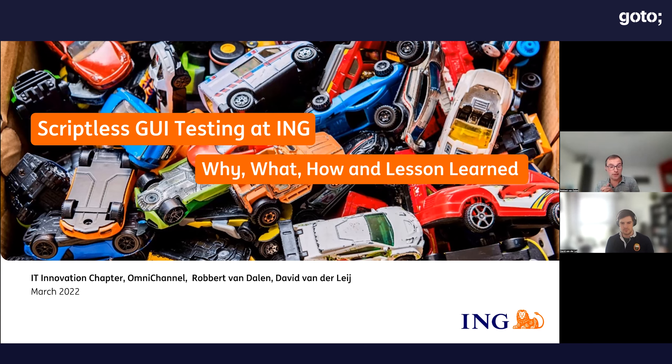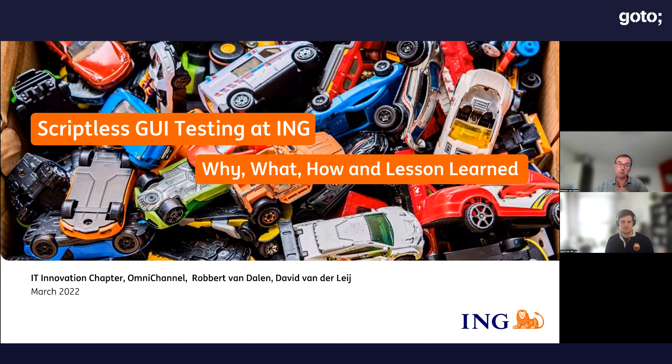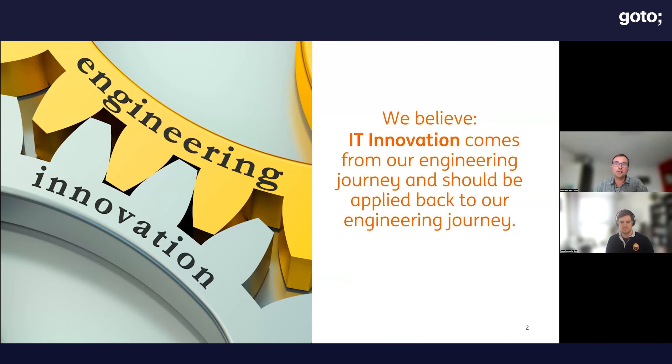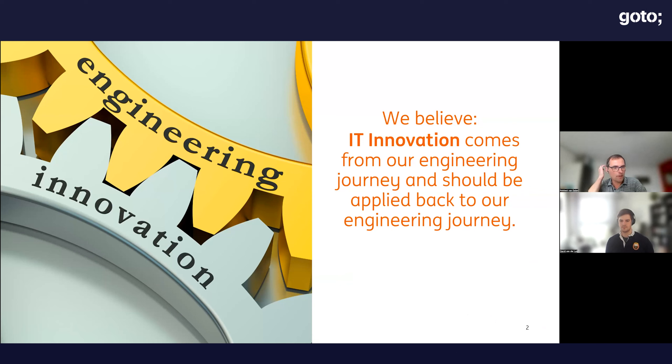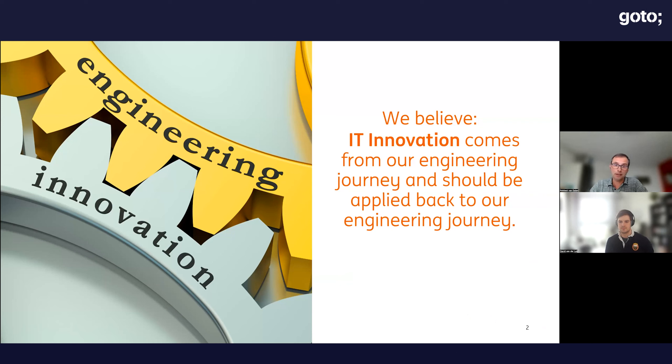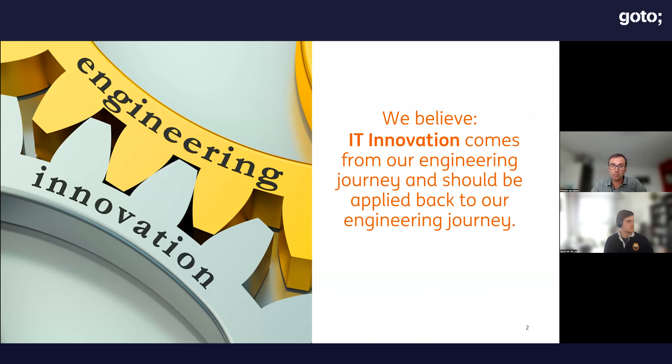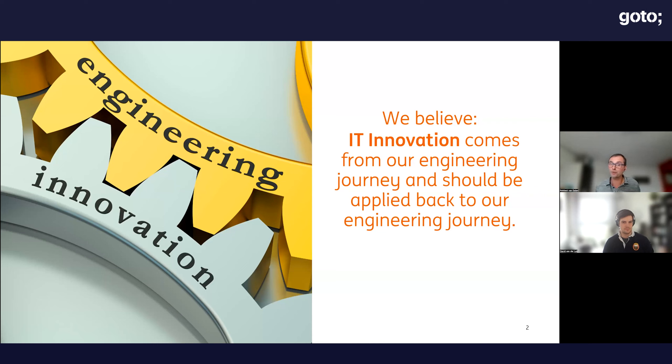This presentation is about scriptless testing, a really exciting topic. Let's start with a statement that we as a small team at ING strongly believe in: engineers like you are at the heart of IT innovation and we want to hear your ideas on how to be more effective in your daily job or the challenges you face.